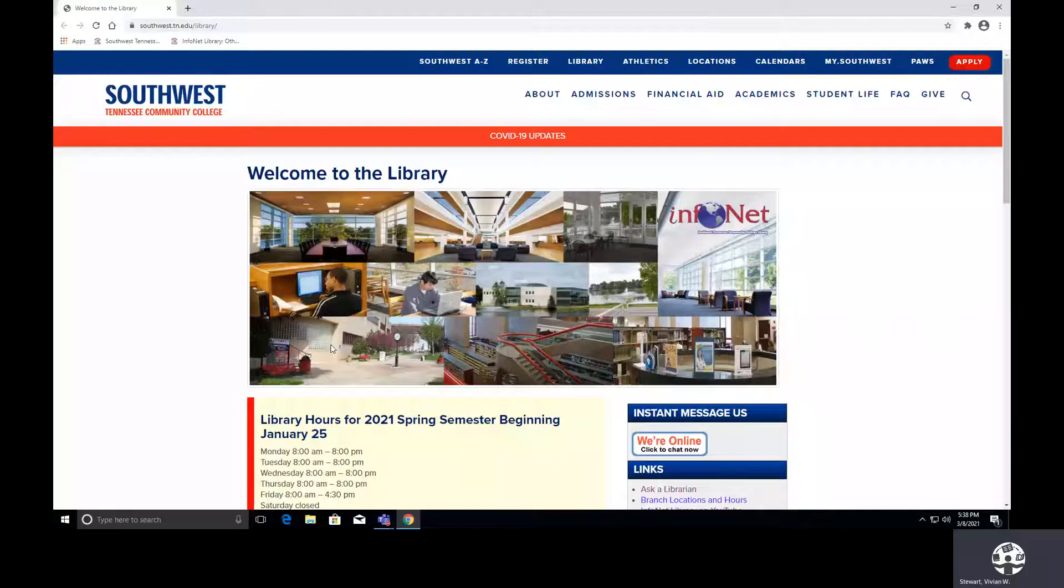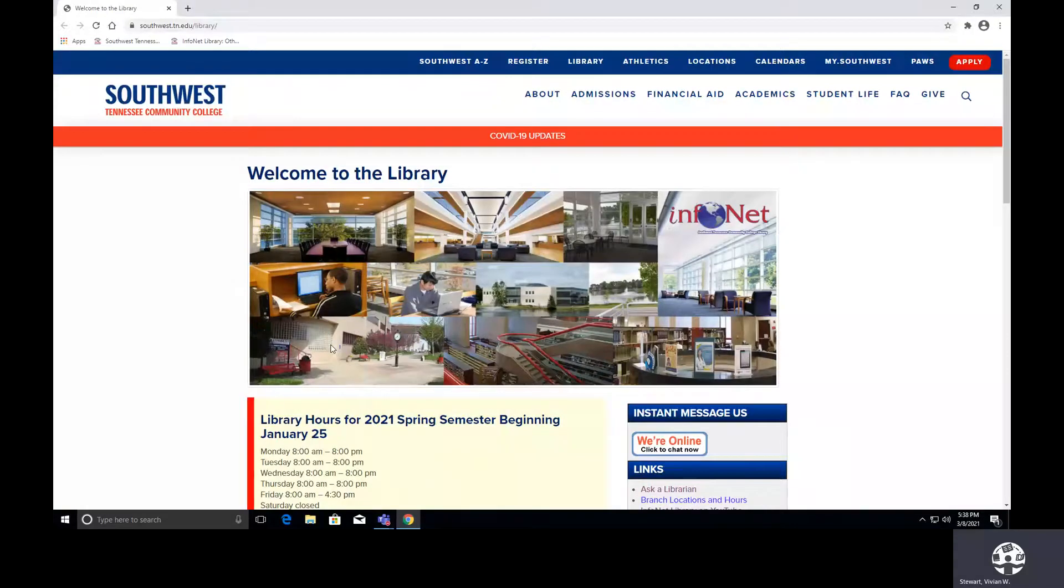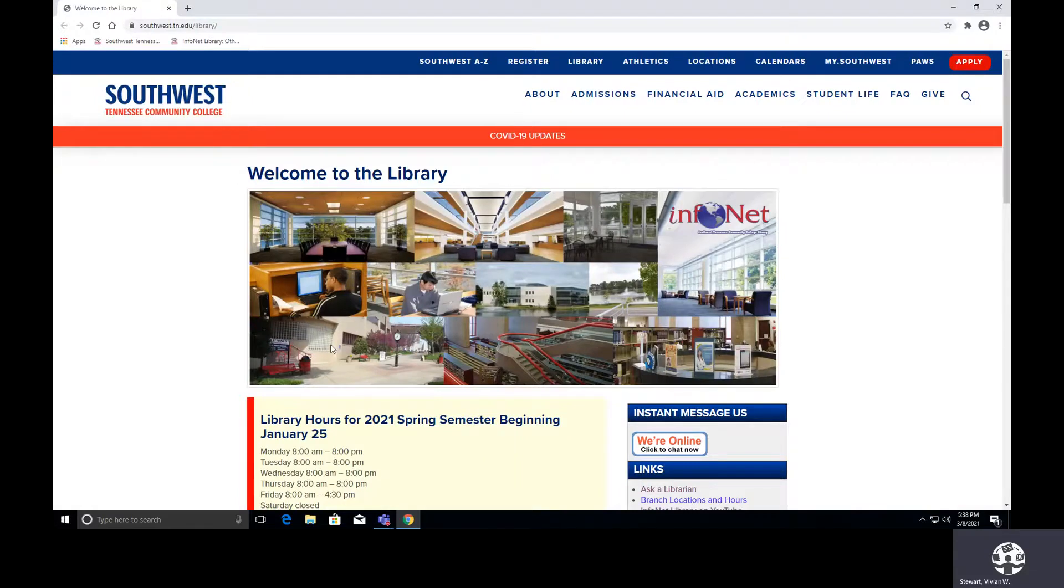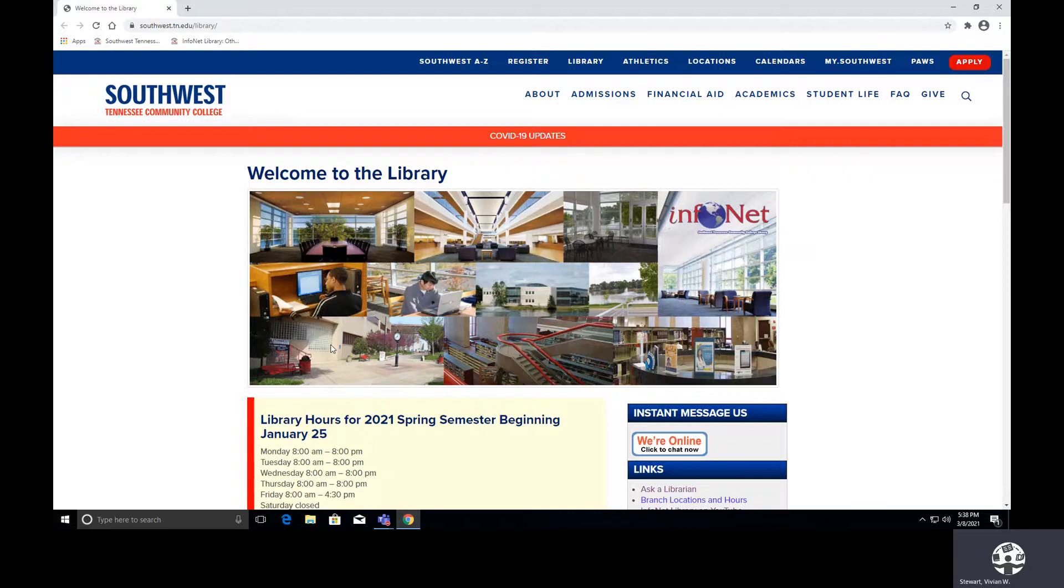Hello everyone and welcome to our virtual classroom again. I am Vivian Stewart and welcome to video number seven in our OER series.